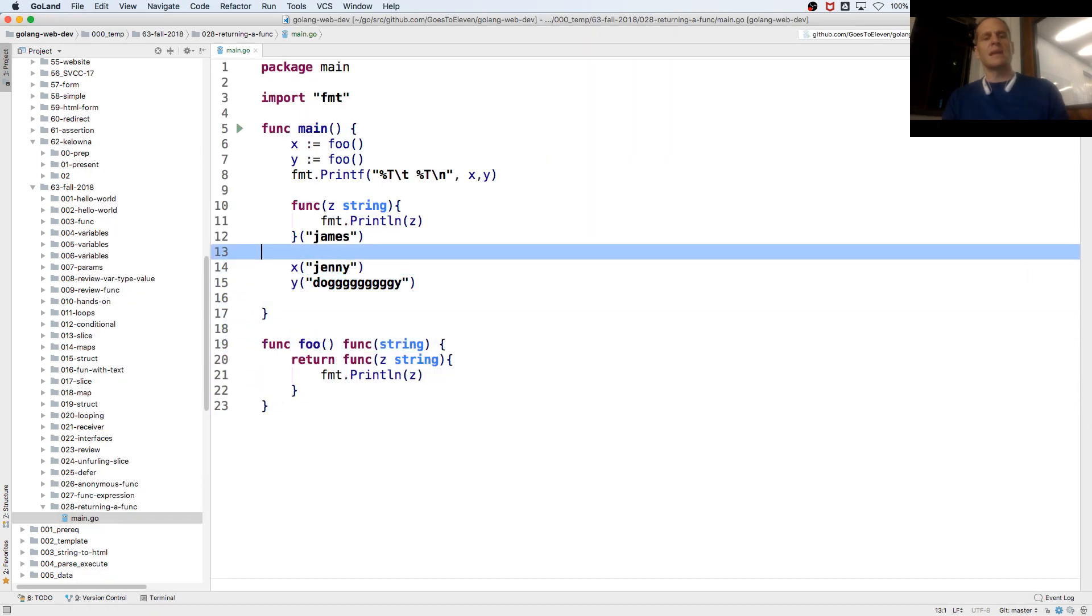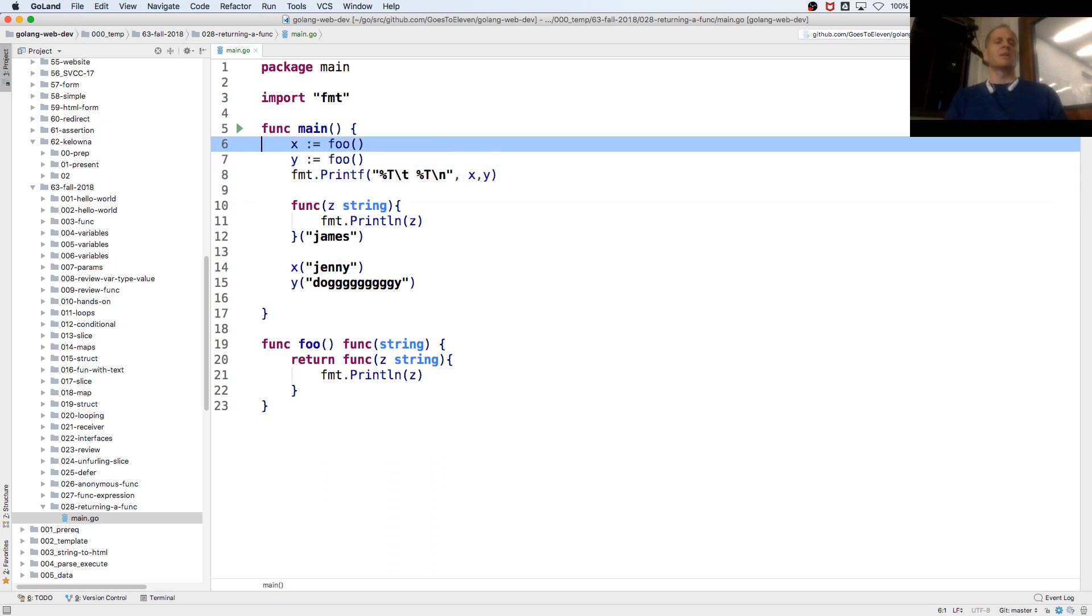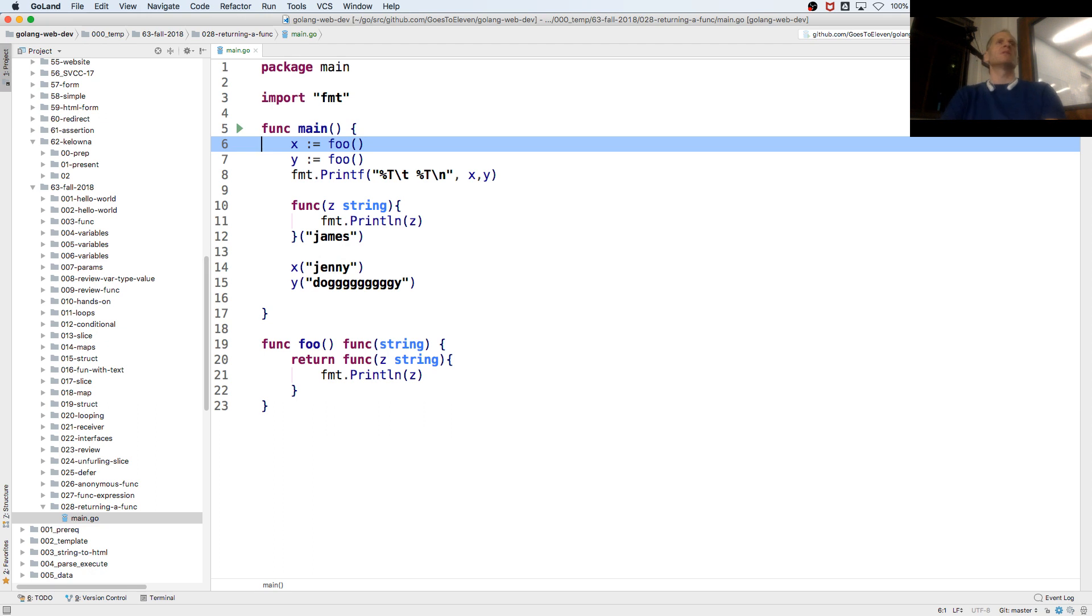All we did was assign a function to a variable like we did in the previous one with the function expression. But this time we did it by returning the function.